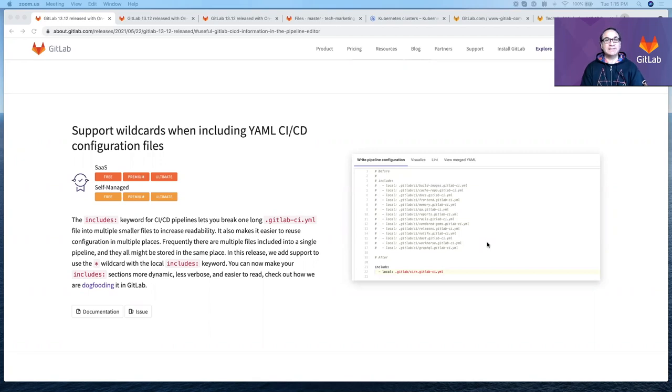Hello, my name is Cesar Saavedra. I'm a Technical Marketing Manager here at GitLab. In this short video, I'm going to cover three features introduced in GitLab 13.12.